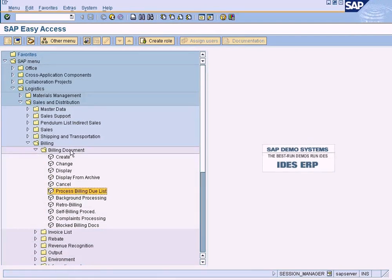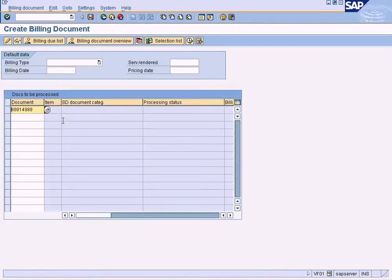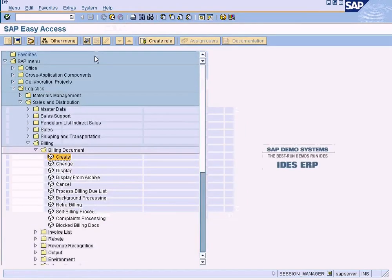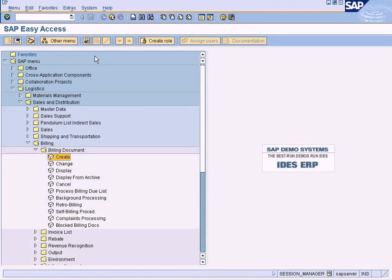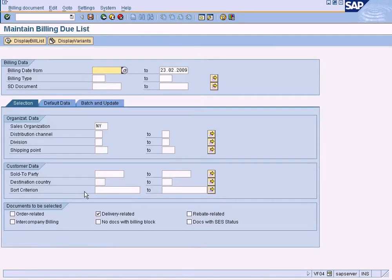One way to find out what delivery documents are due for billing is to use the billing due list before you go and create. Because when you go to create, the system will default the last created delivery document so that we can immediately create a billing document based on the delivery. But if we have many outbound deliveries created, you would like to know which deliveries are due for billing.